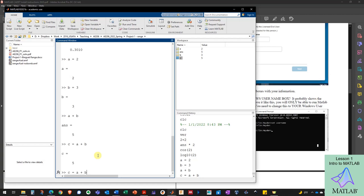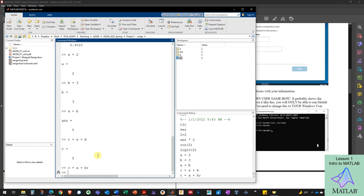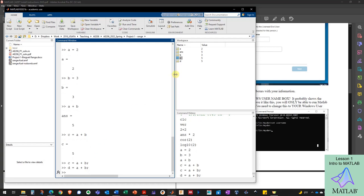I can access my last command by pressing the up arrow, which takes me back to my last command, and I add a semicolon after it. Now I don't see the output in the command window, but I can still see it in the workspace. If I called it D, I'd see a new variable called D pop up in the workspace.